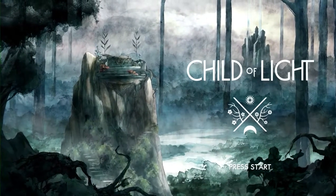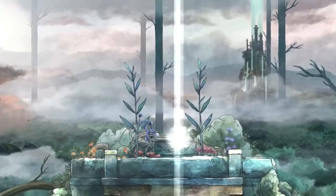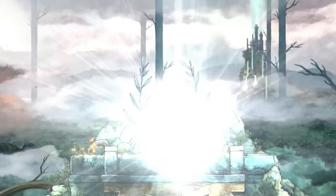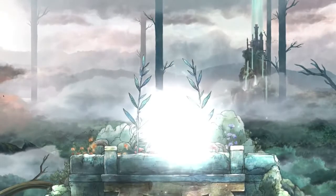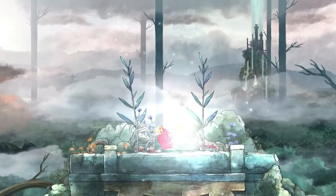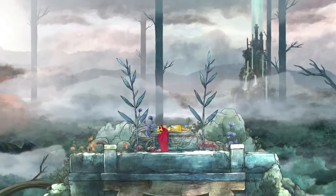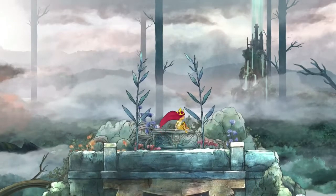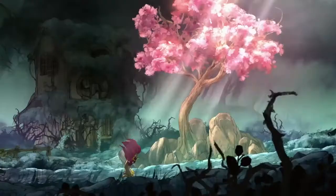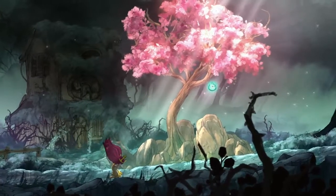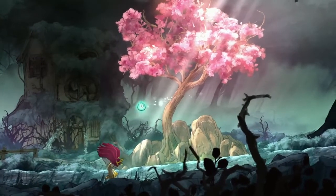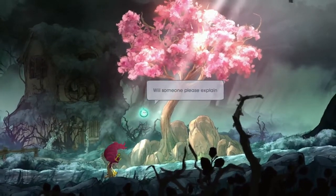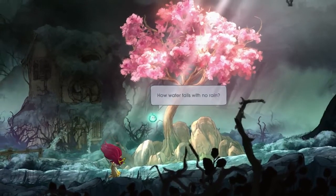The story of Child of Light follows Aurora. She's a young daughter of an Austrian duke, and one day she wakes up in the magical world of Lemuria. Her first objective is to return home to her father. During that journey, Aurora will meet a lot of people. She's going to grow as a person from a little child that needs to go home to a young princess that will save the kingdom of Lemuria.